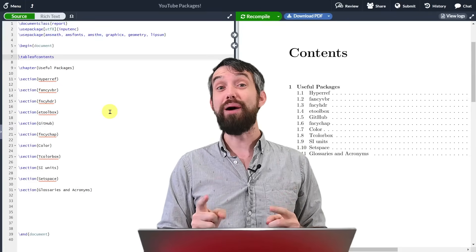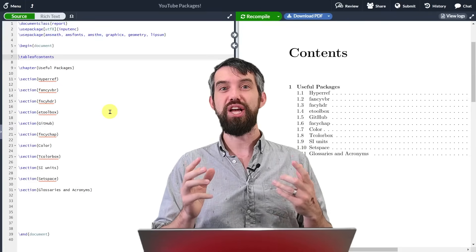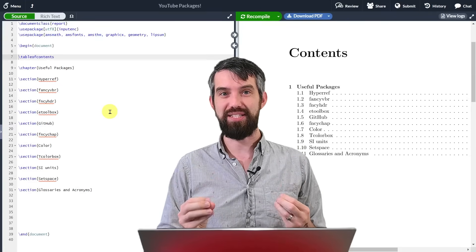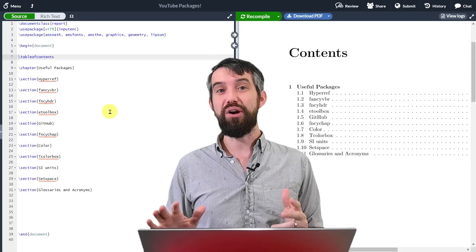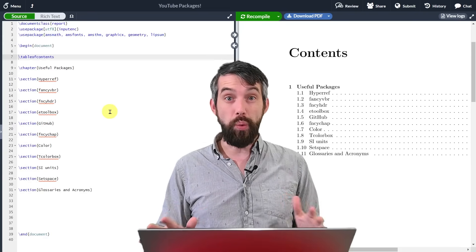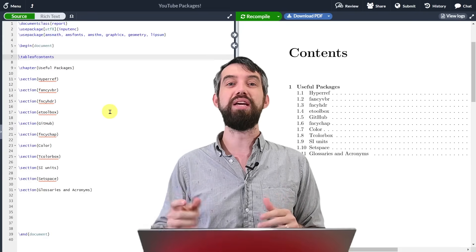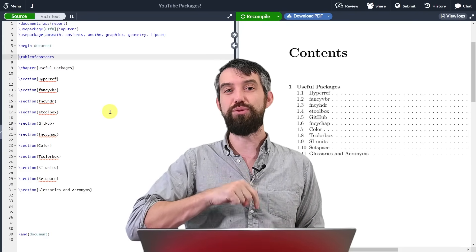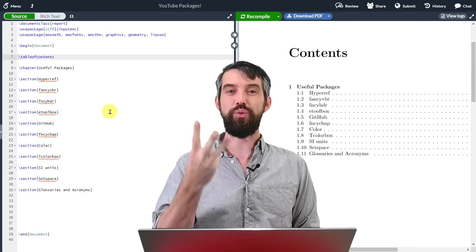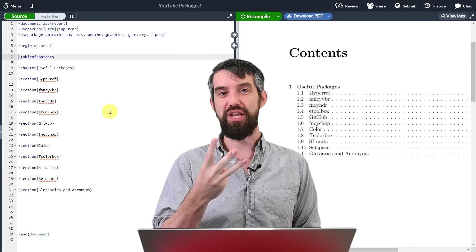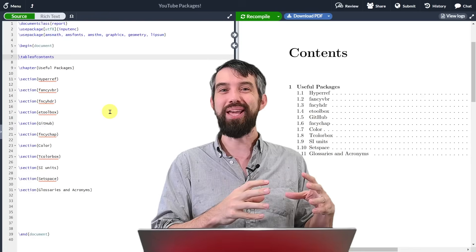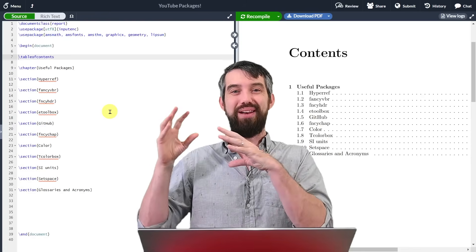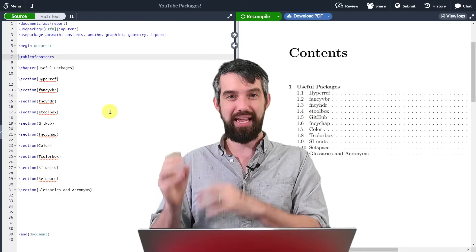In this video, I'm going to show you how to supercharge your LaTeX skills. If you're a complete beginner in LaTeX, don't worry, I've got you completely covered. Down in the description, I have my three previous videos that are going to take you from being a complete beginner all the way to an expert at LaTeX.